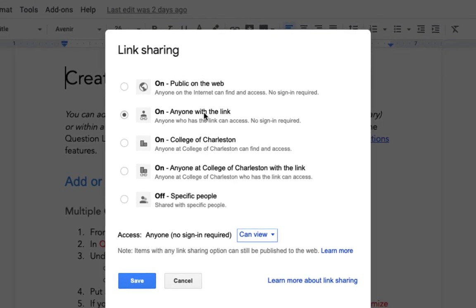Now the reason I'm choosing anyone with the link is so that the students don't have to log in. This file will not be searchable on the internet—it's only accessible through your Oaks class or through the link that you give to someone else.